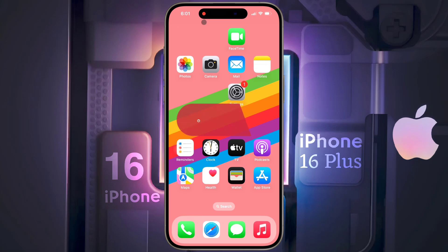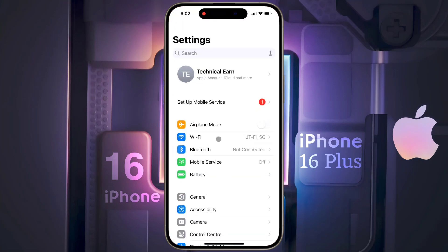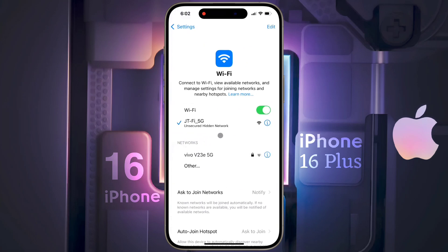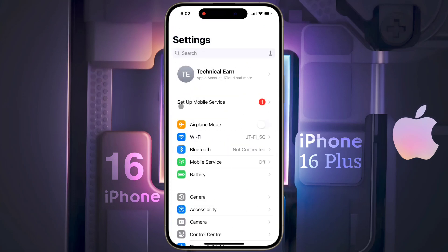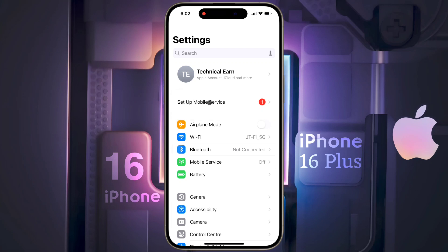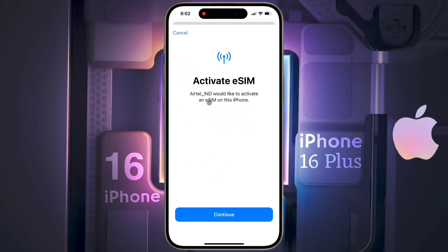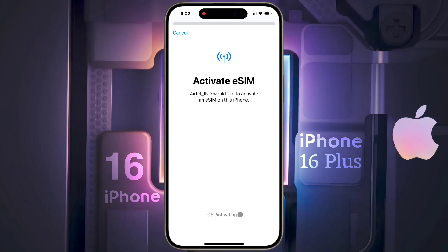After the verification call is complete, you will have to wait for two hours. After two hours, connect your iPhone to any Wi-Fi network, then open the iPhone settings. After opening the settings, you will see a notification — Set Up Mobile Service. Click on it and then tap Active eSIM, then tap on Continue.